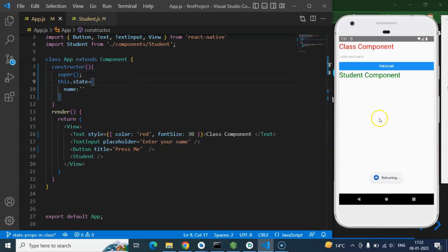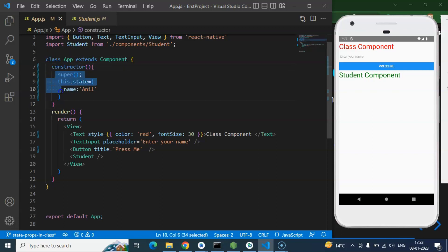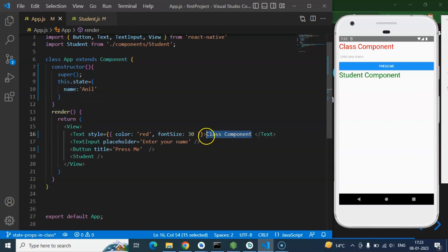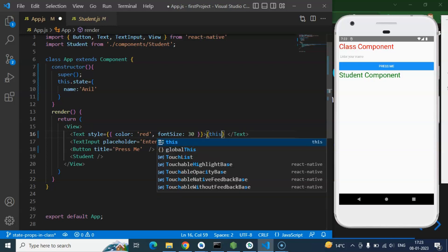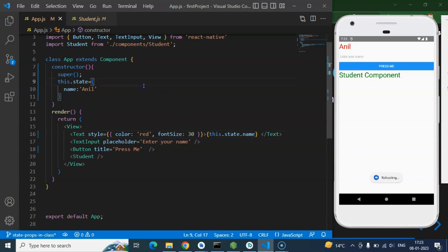Once you add super() inside the constructor, saving the code gives no error. You can now define state — for example, set name to 'Anil'. One interview question to keep in mind: constructor is a default function in any class, a feature of object-oriented programming, which is automatically called whenever your class is called. So when the App component is called, the constructor runs and state is defined. To display it, use JSX with this.state.name — in class components you must use 'this' to access any property or function.